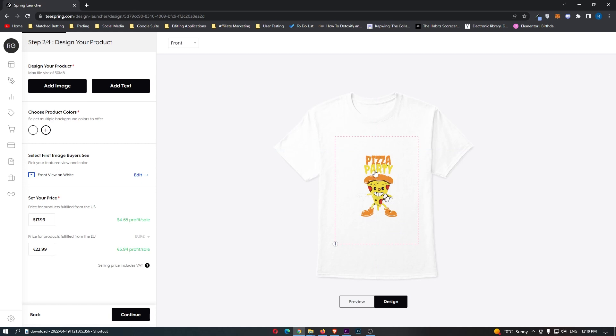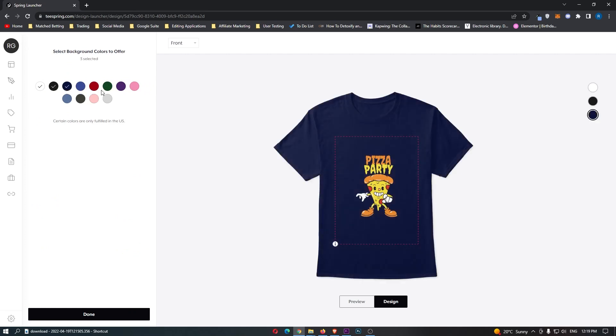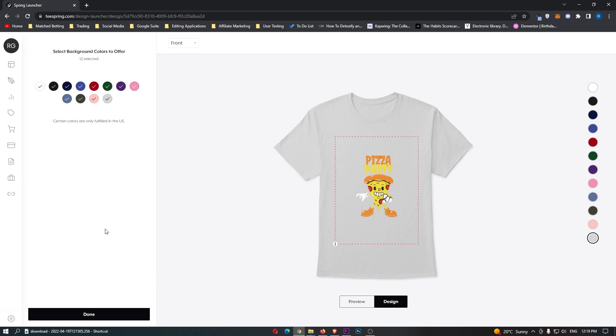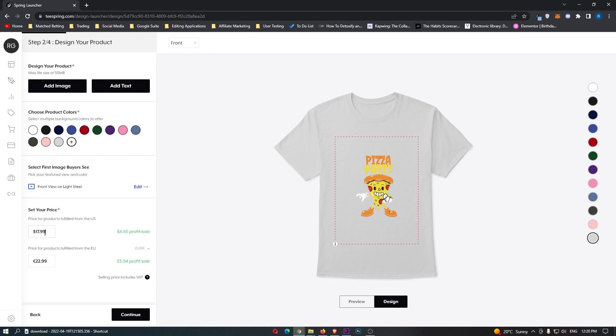Now on top of putting the design on, we can also select multiple product colors. So I like to select all of these to give people the biggest choice. Then we can click done. And we can also choose a price right here. So you can see that if we price this at $17.99, we get $4.65 in profit. You can also go ahead guys, and turn this up to whatever you like. You can see that if we sell this for $7,000, we get $7,000 profit. But of course, nobody is going to buy that. So let's go back with this $17.99, just like that. And then for the EU, we will need to put this up a little bit.